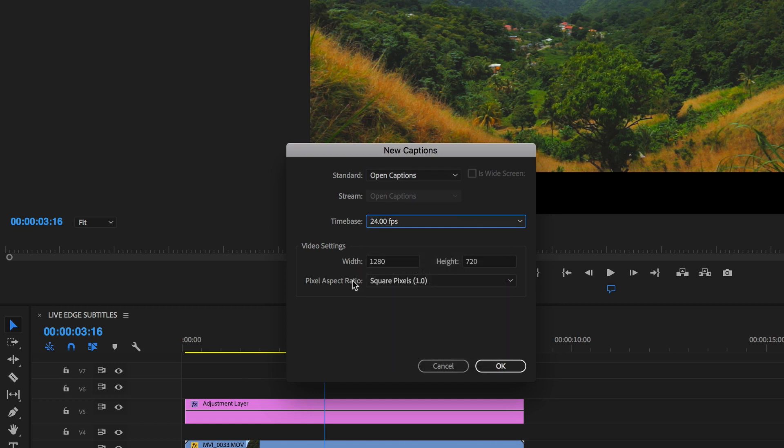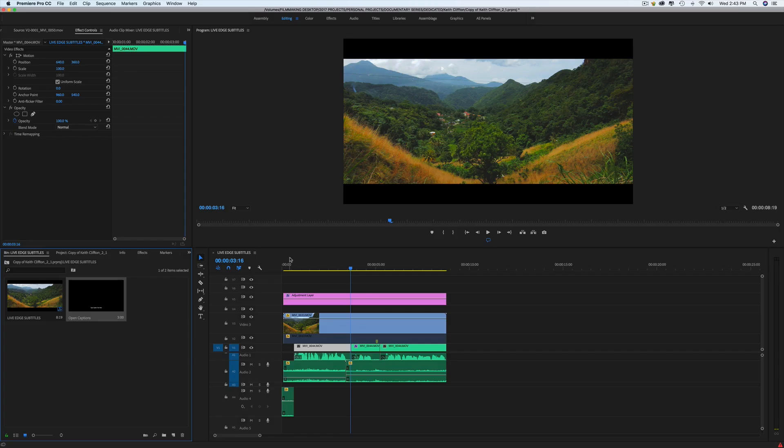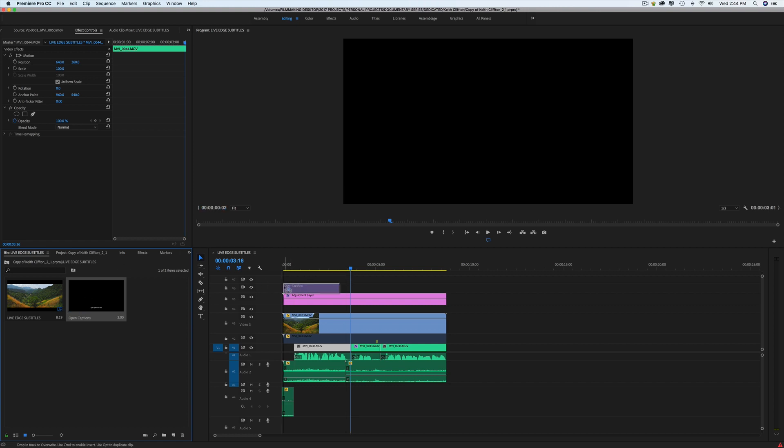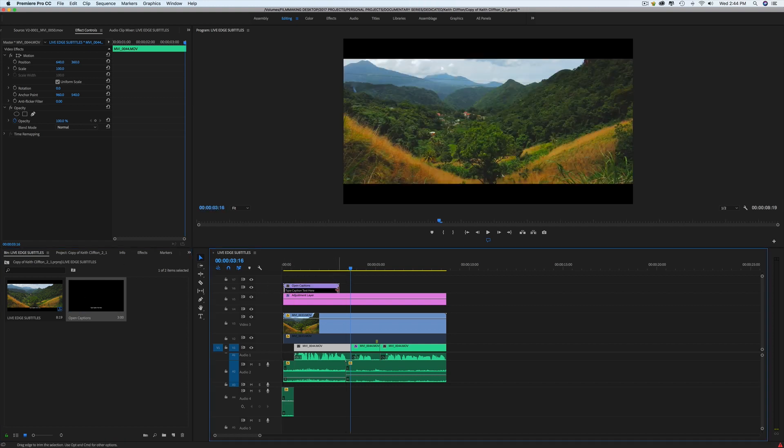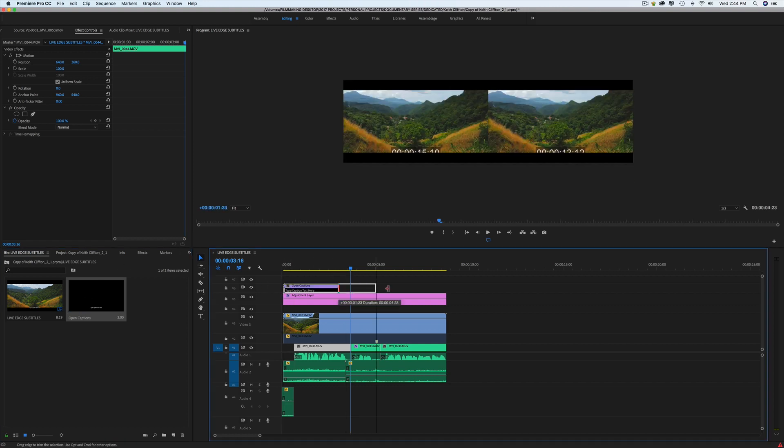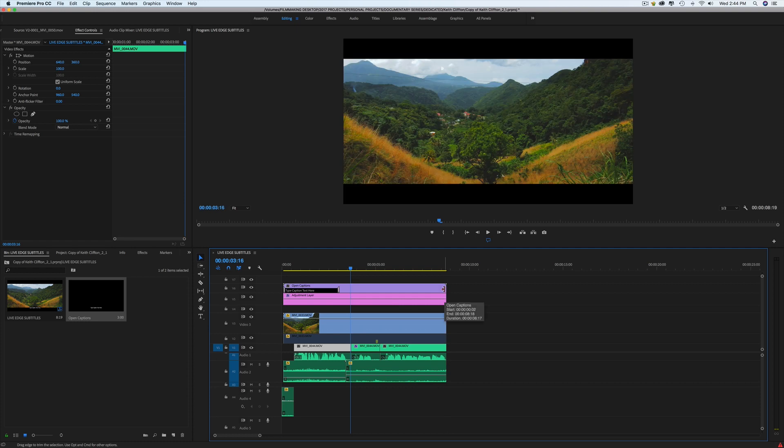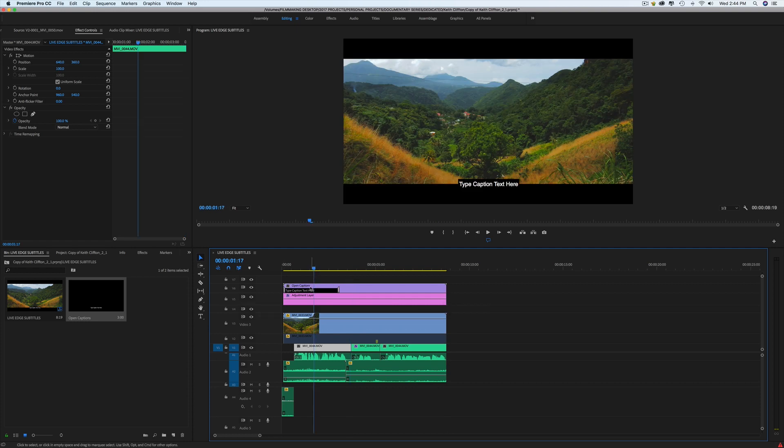25 FPS. And same thing for the video settings. So now I've created my little sequence of captions. I'm going to drop it on my timeline here and go all the way to the end of the sequence. And now I'm going to create my captions.